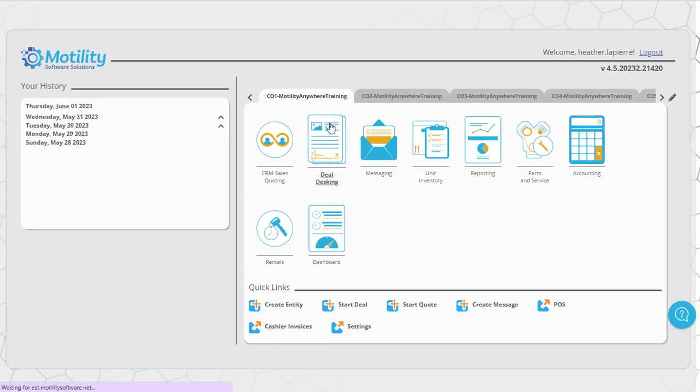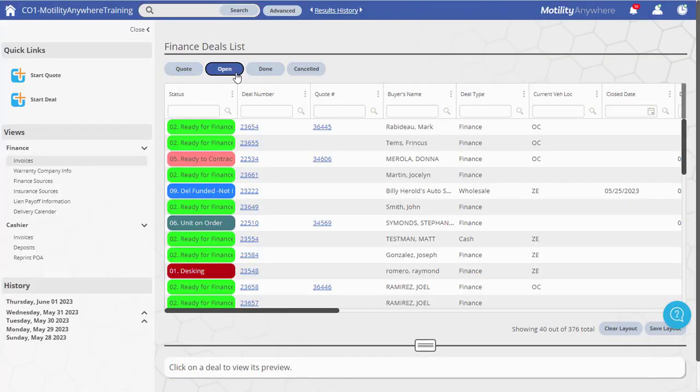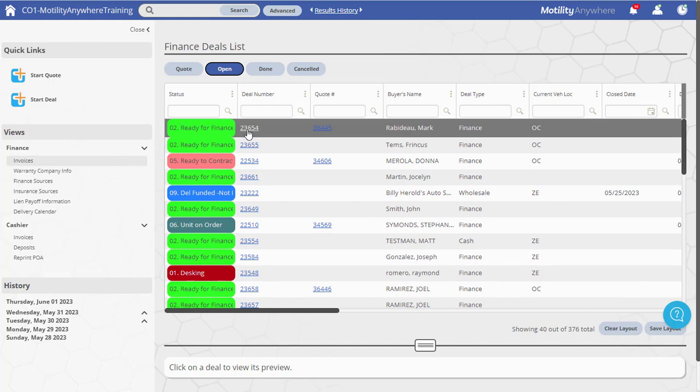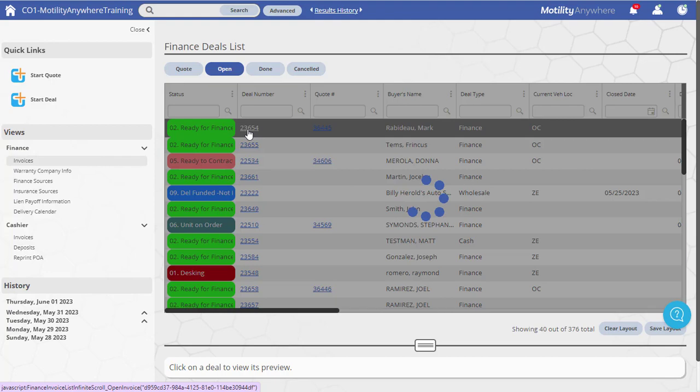Open the Deal Desking module. Locate your deal in the list and either single-click the deal or quote number link, or double-click anywhere else in the row to open the deal.